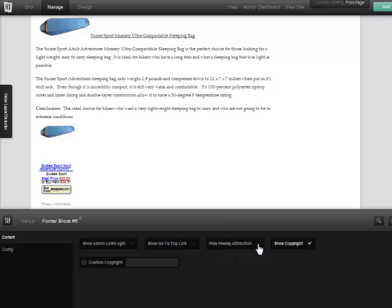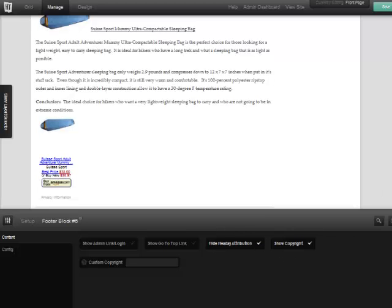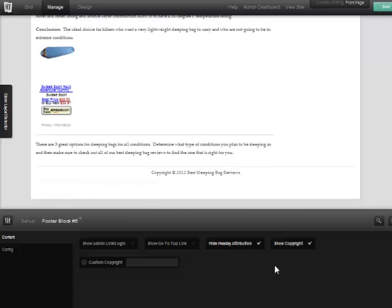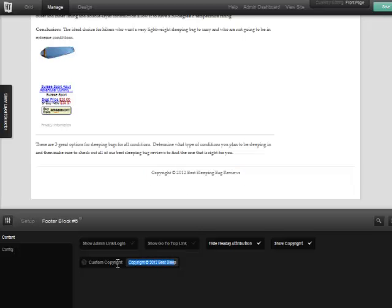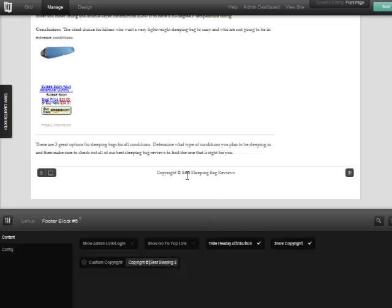We can also put a custom copyright. So for my custom copyright, what I'm gonna do is I'm just gonna copy this, I'm gonna paste it down here into the custom. I'm gonna get rid of the date because I don't want to have to change that every year. And then see how it says Best Sleeping Bag Reviews? I actually want that to be a link back to my home page. That's gonna give us a little internal link, a little SEO help.